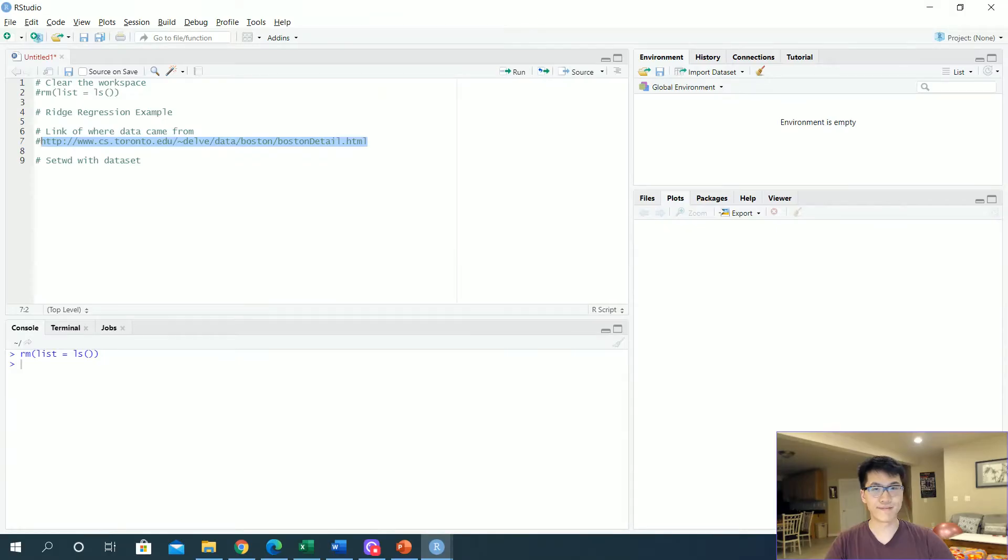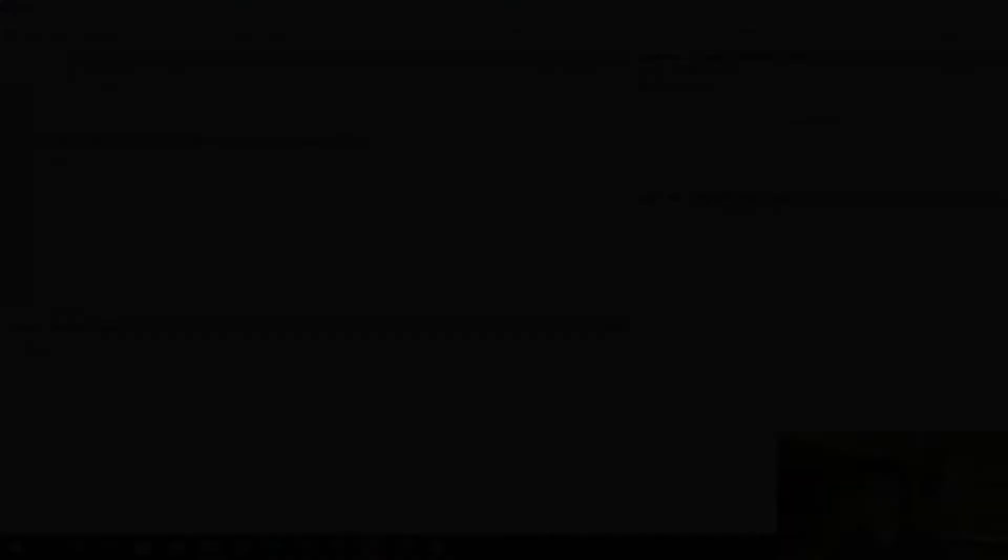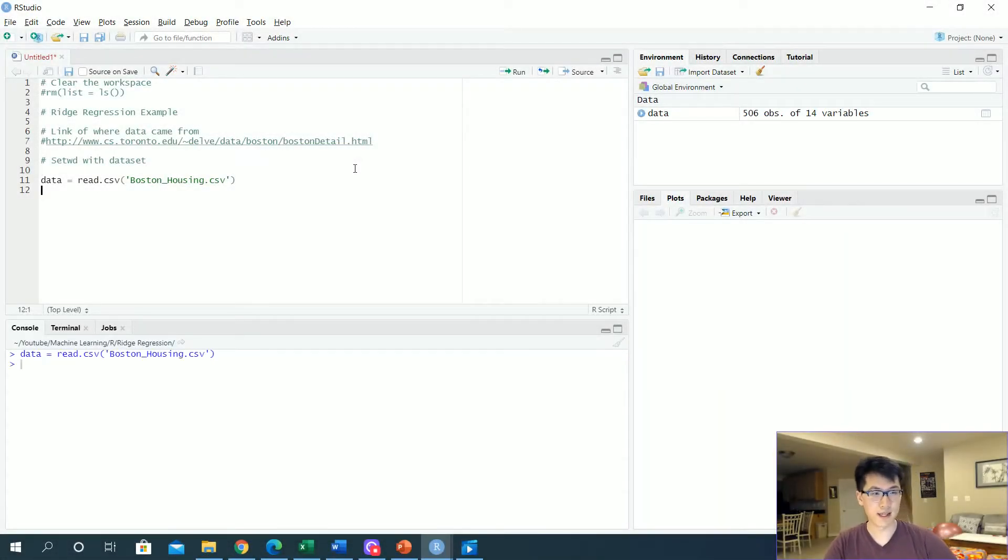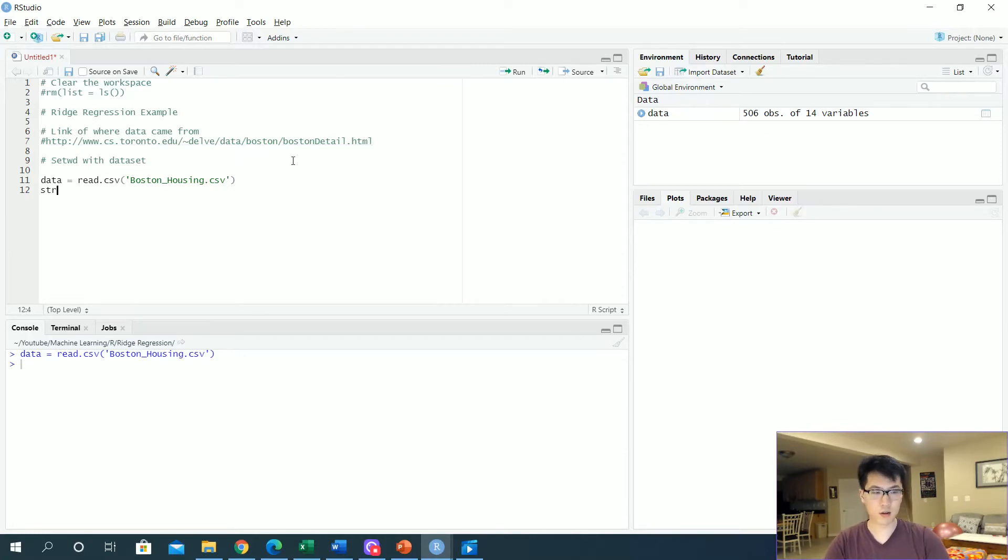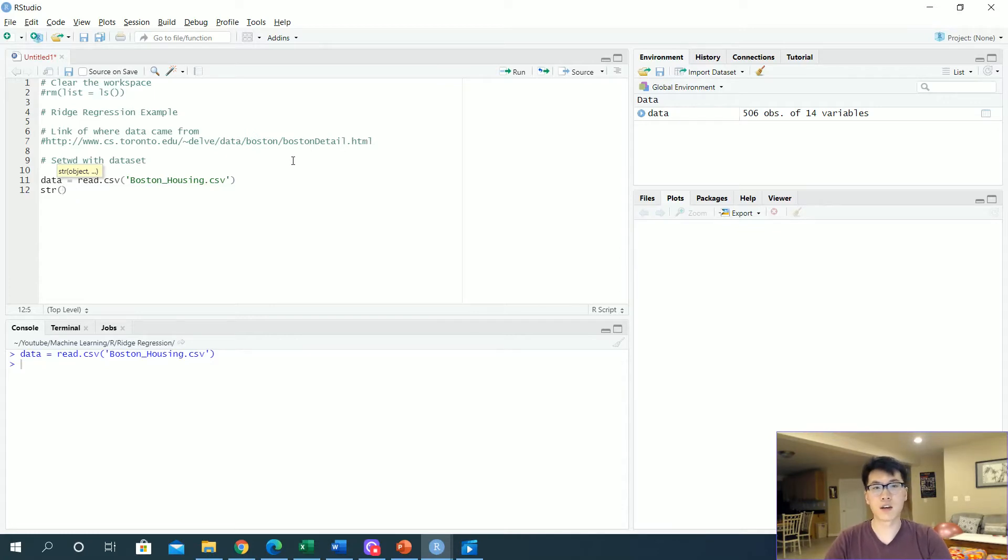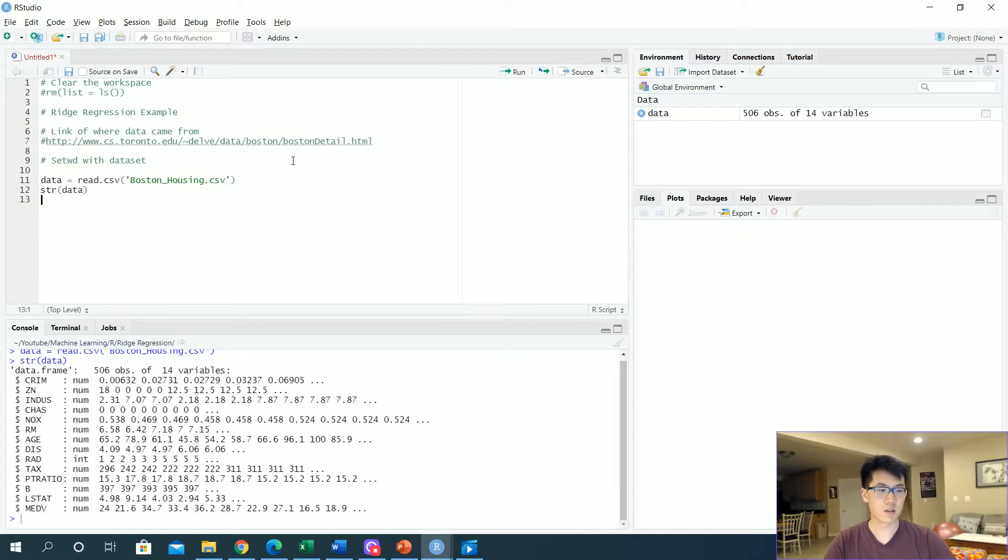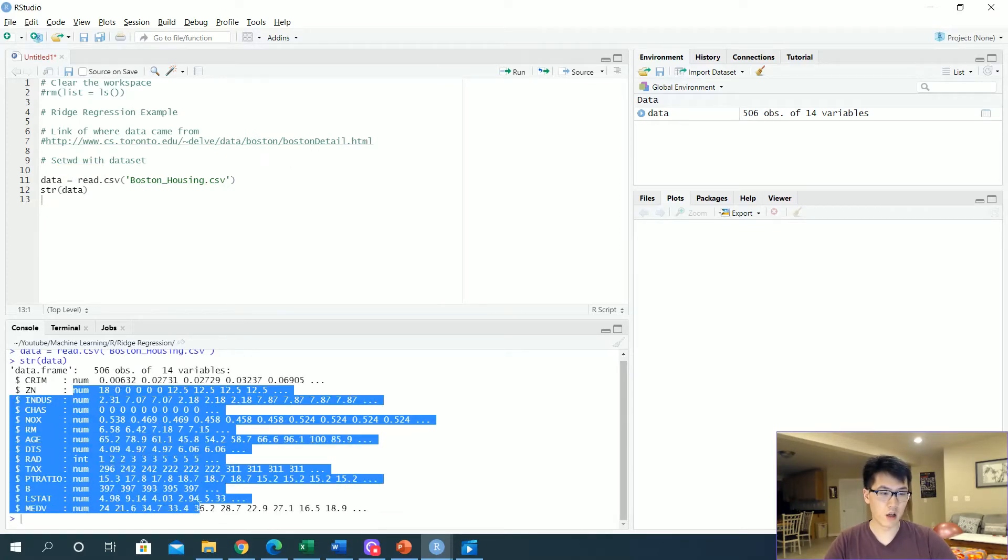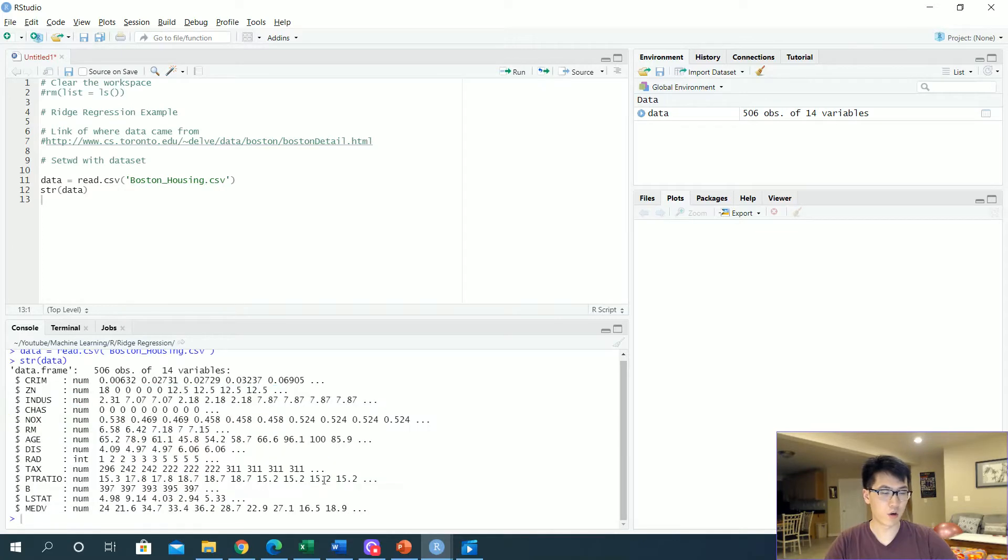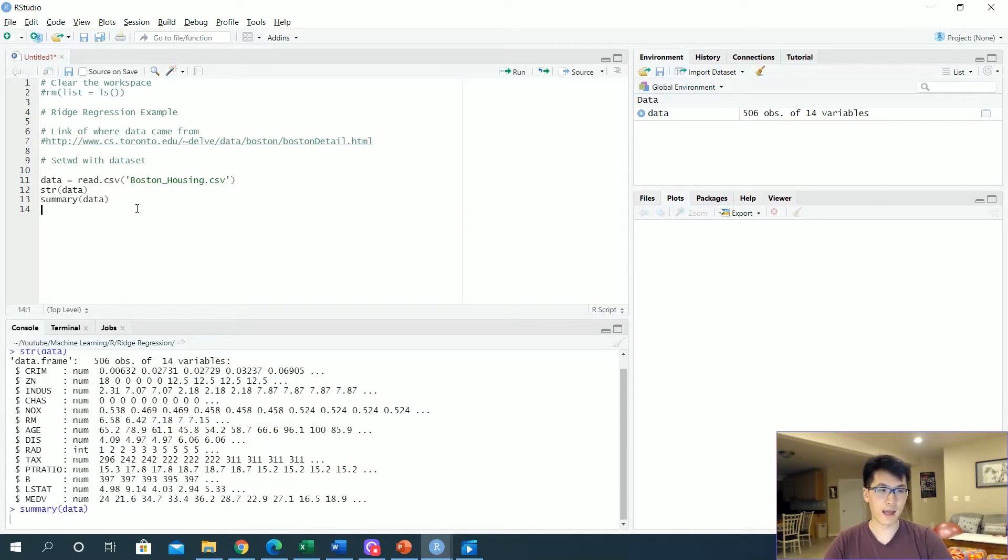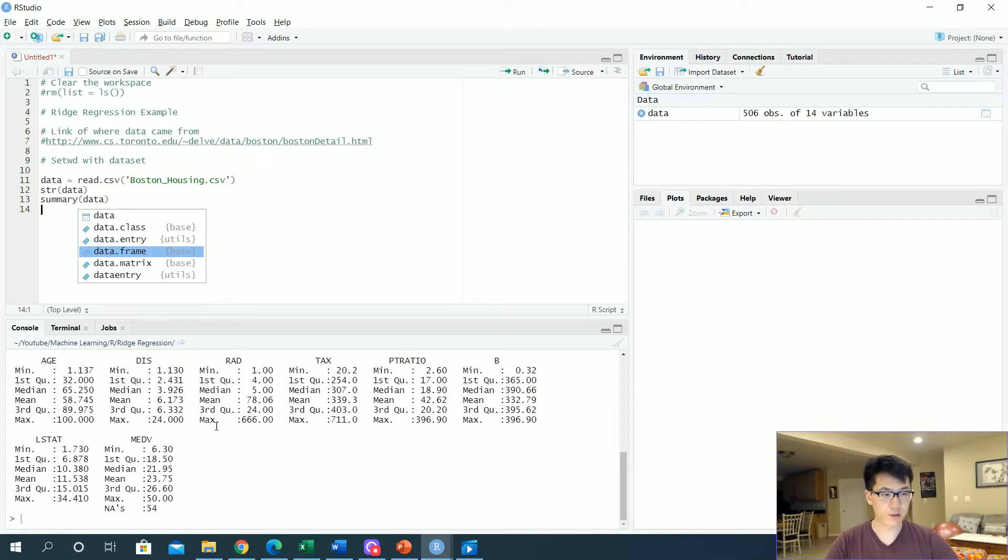We are going to get right down to it. I went to the liberty of reading in my data over here. Let's do a check to see what type of observations we're working with. As always, we'll be using the str function and the summary function. Looks like all of our observations are an integer or a numeric, which is fine. Let's check the summary to see if we had any NAs involved.